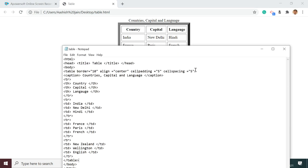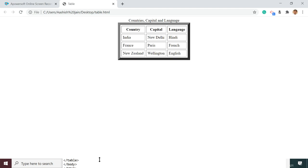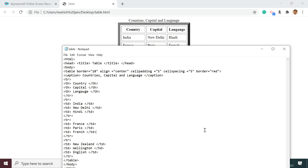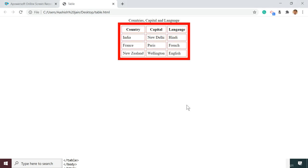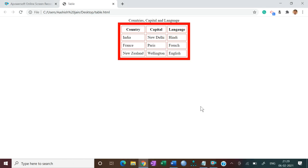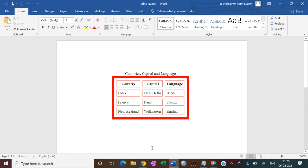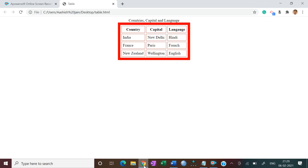Now let's see how to add a border color. Use the bordercolor attribute inside the table tag and set bordercolor equal to 'red'. Press Ctrl+S and refresh. Now you can see the border is displayed in red — you can compare it with the previous result.